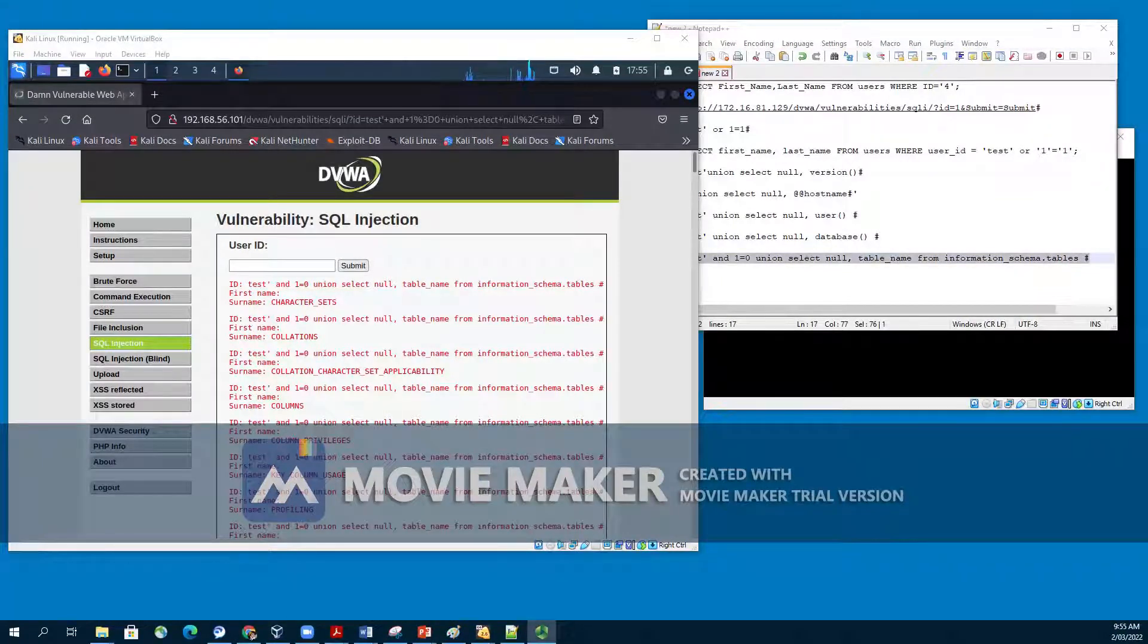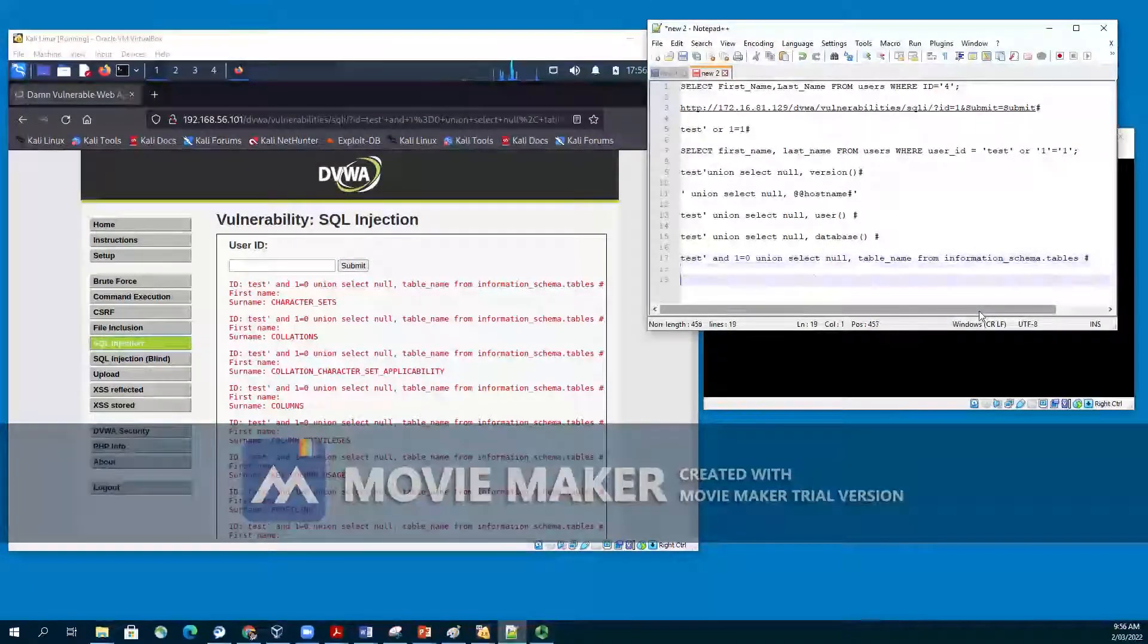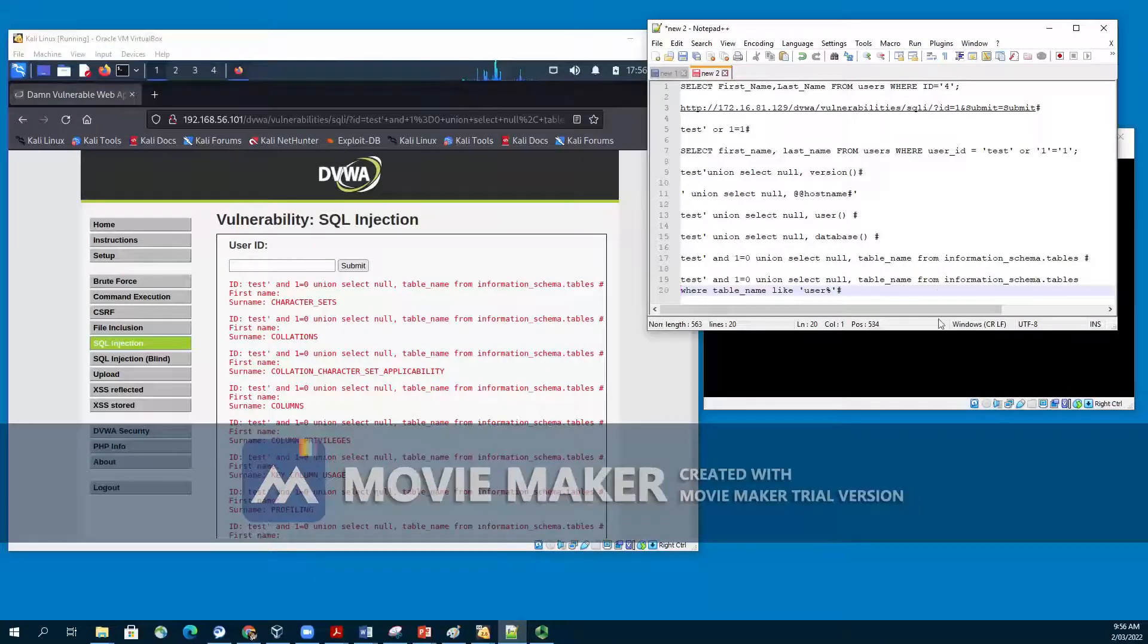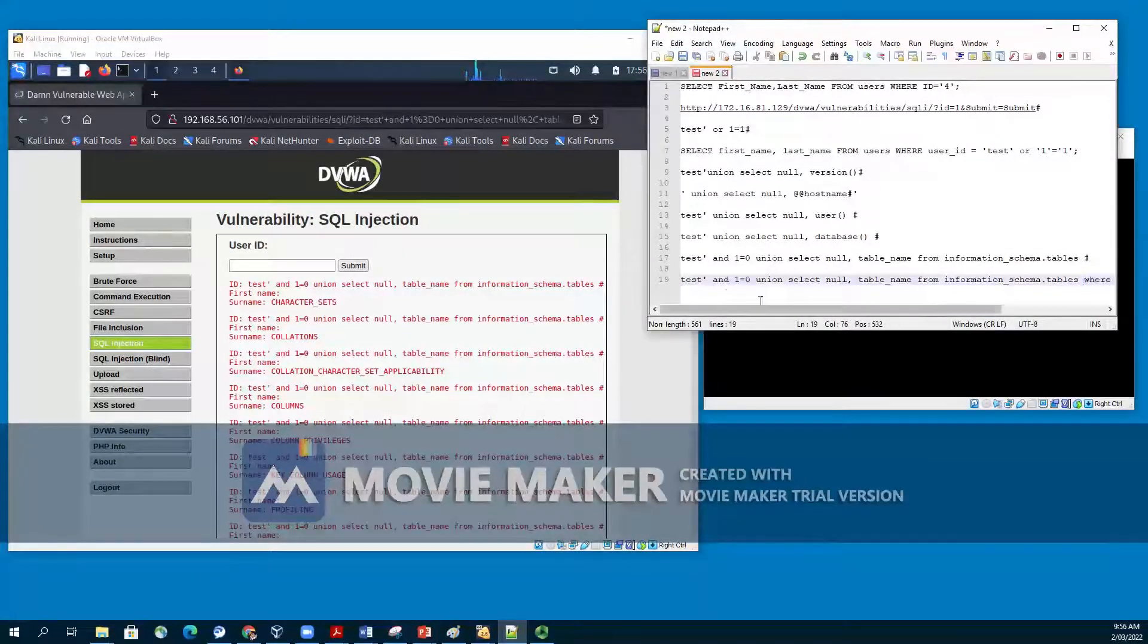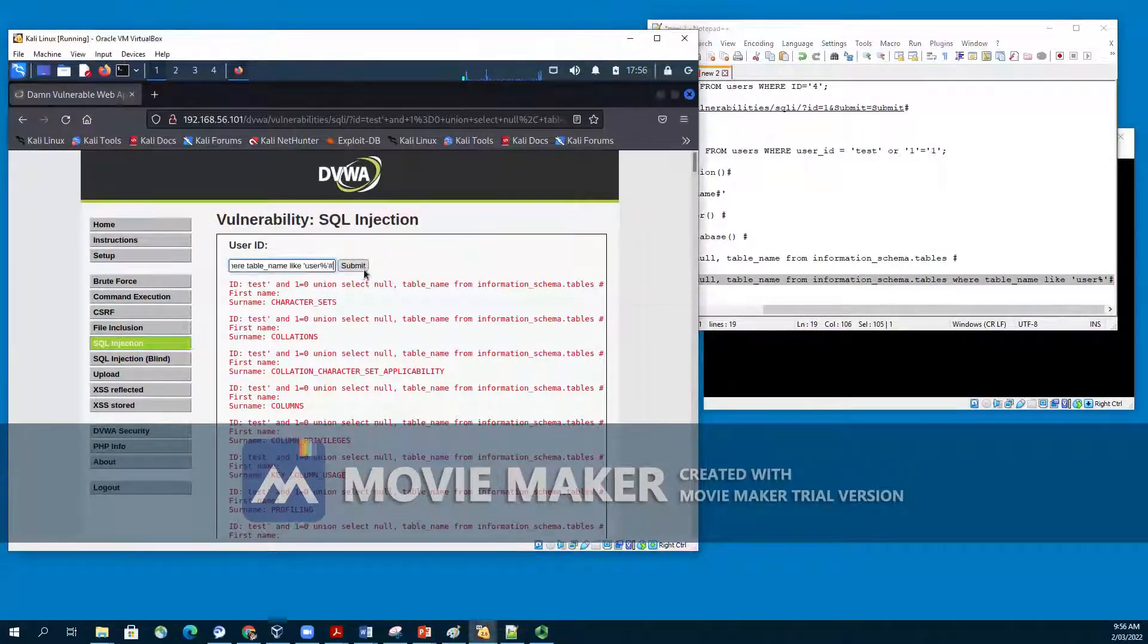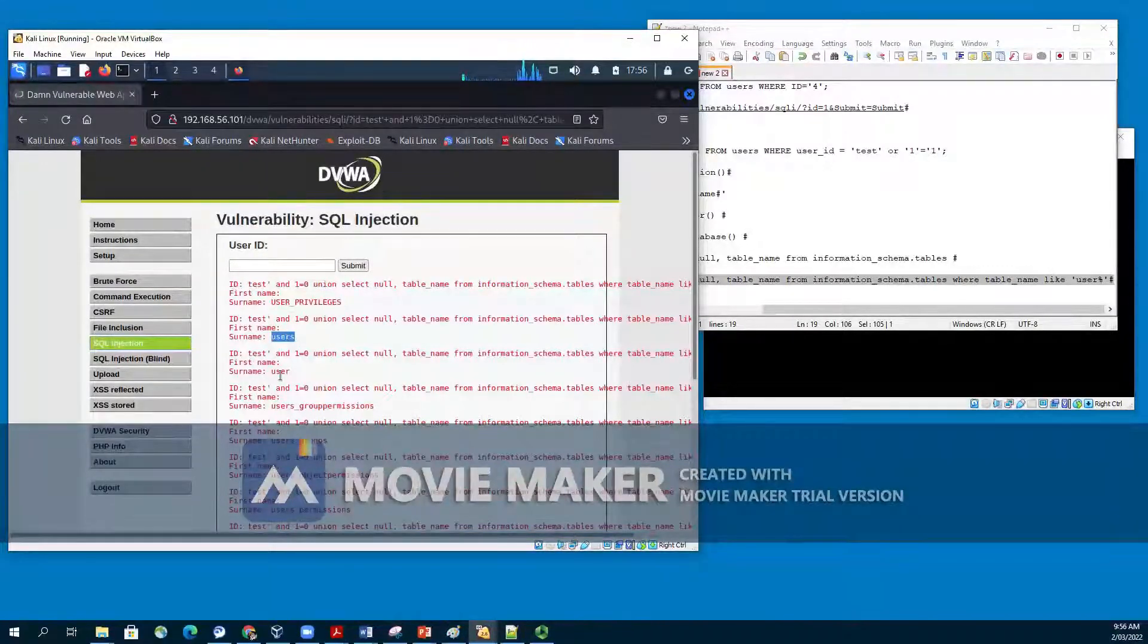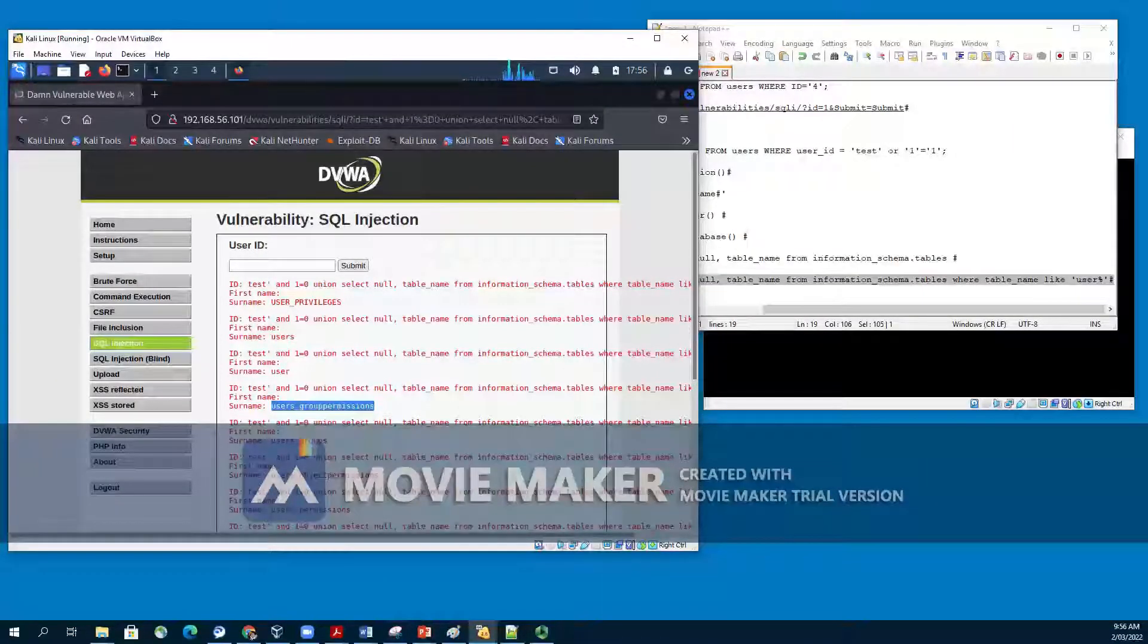Let's say we would like to list all user tables in the information schema. To display all user tables, we will start in the information schema database. Test single quote, and 1=0, union, select null, comma, table_name FROM information_schema.tables WHERE table_name LIKE, user percentage hash. This will return the user tables, and all the user tables will be listed under the surname field. You can see the user tables are user privileges, users, and so on and so forth.